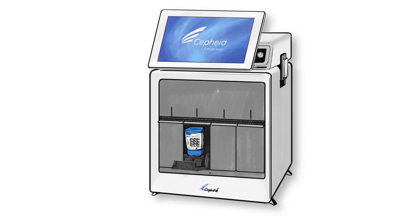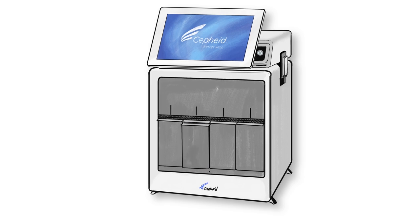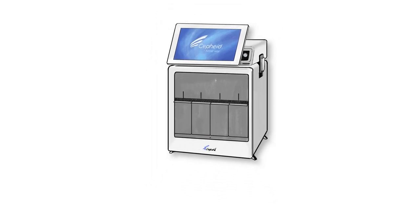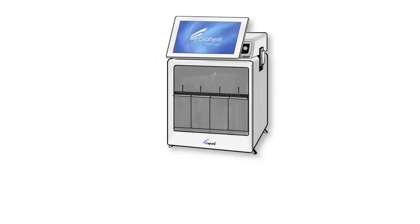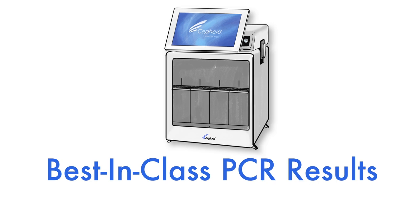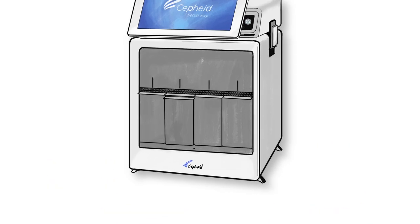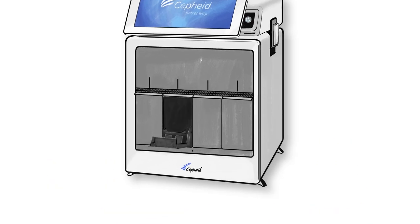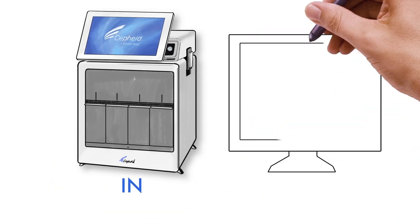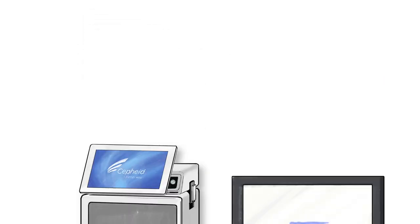There's also the game-changing fact that your most urgent clinical testing needs can now be achieved with a system that delivers best-in-class PCR results. It couldn't be simpler with a sample-in, answer-out operating style.